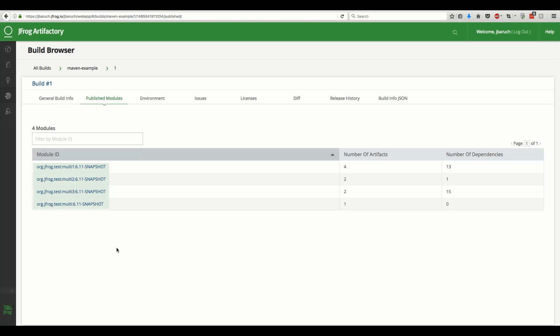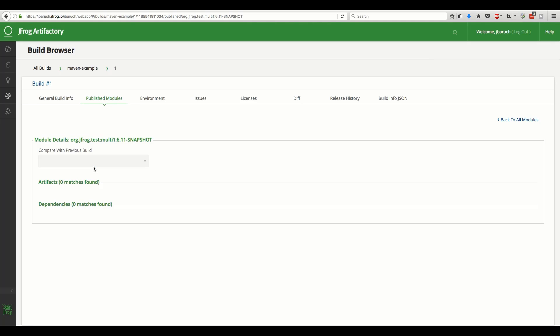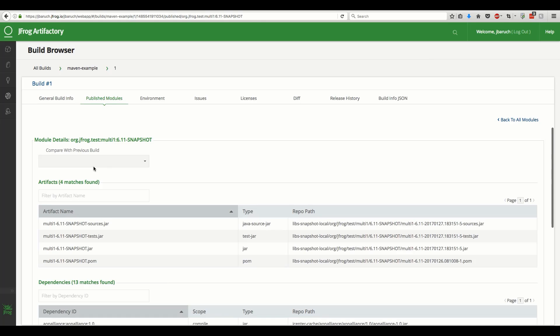Here, we have our four modules of our multi-module Maven project. Diving into one of them, you can see the list of published artifacts and dependencies that were used to build this module.